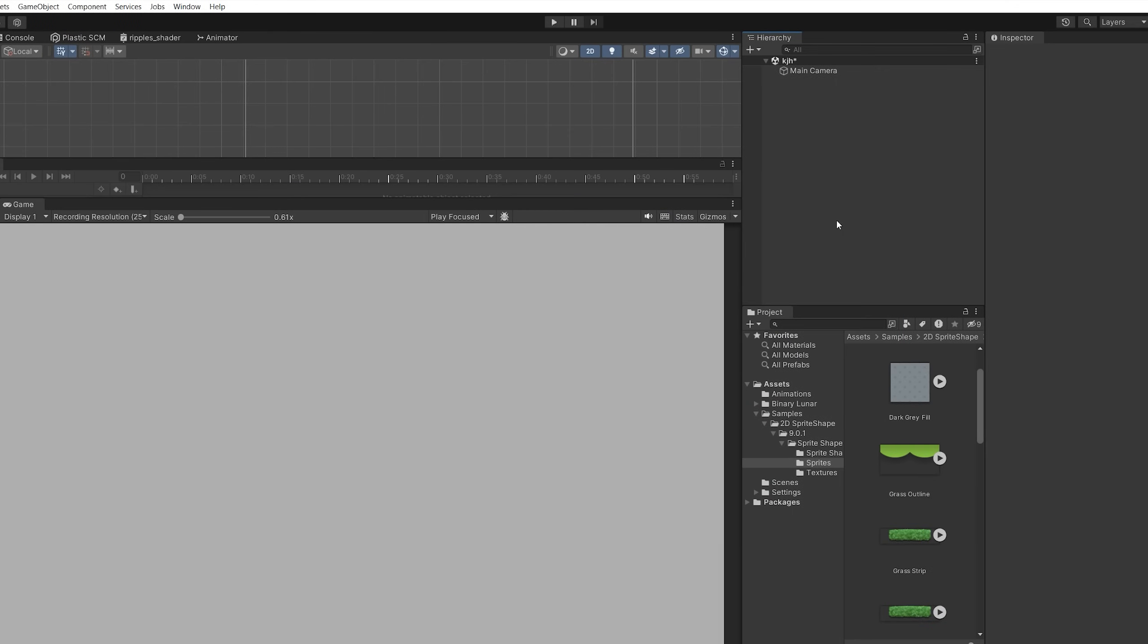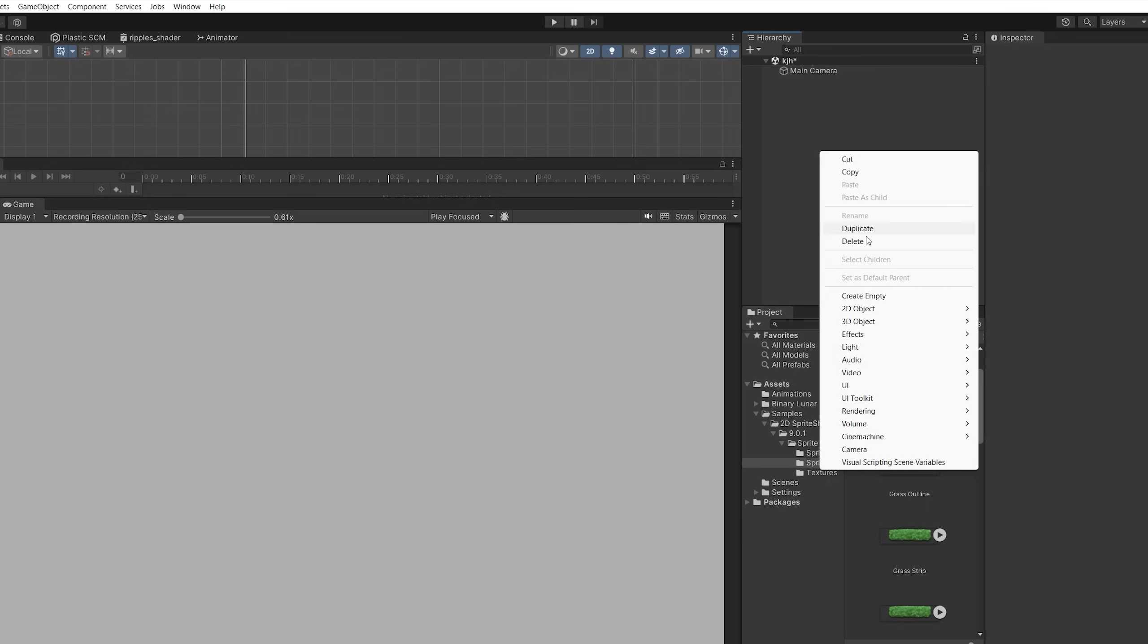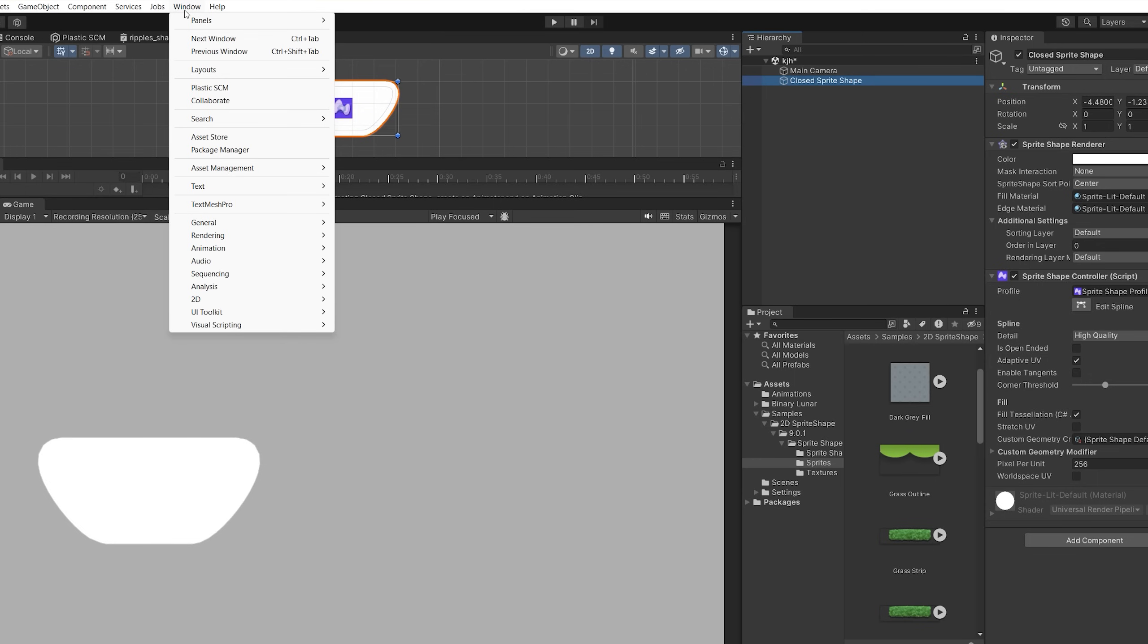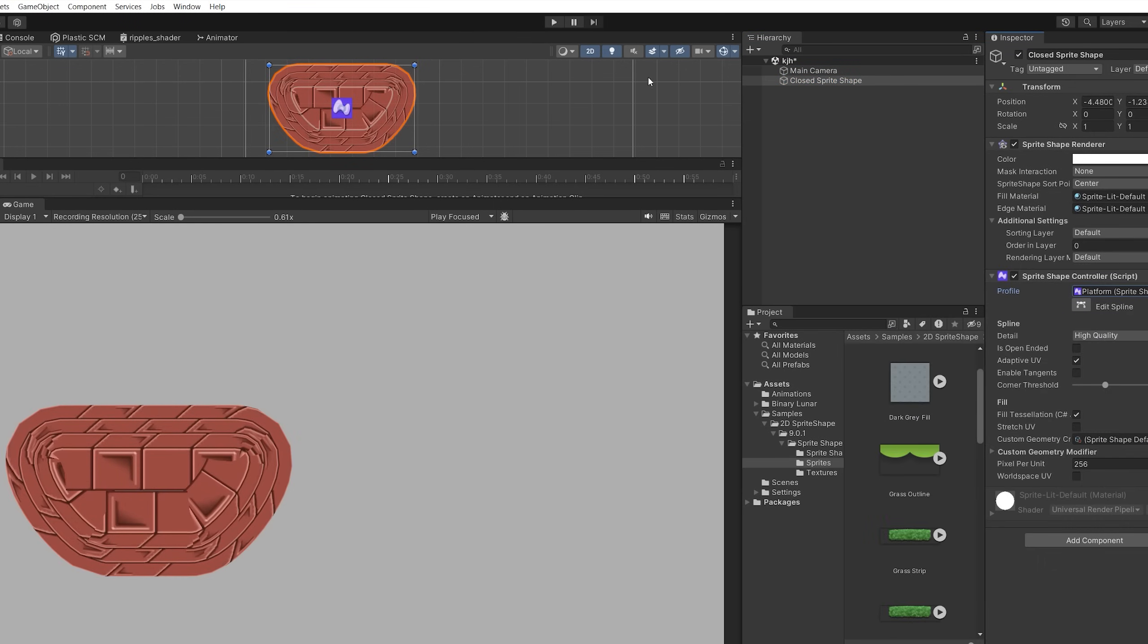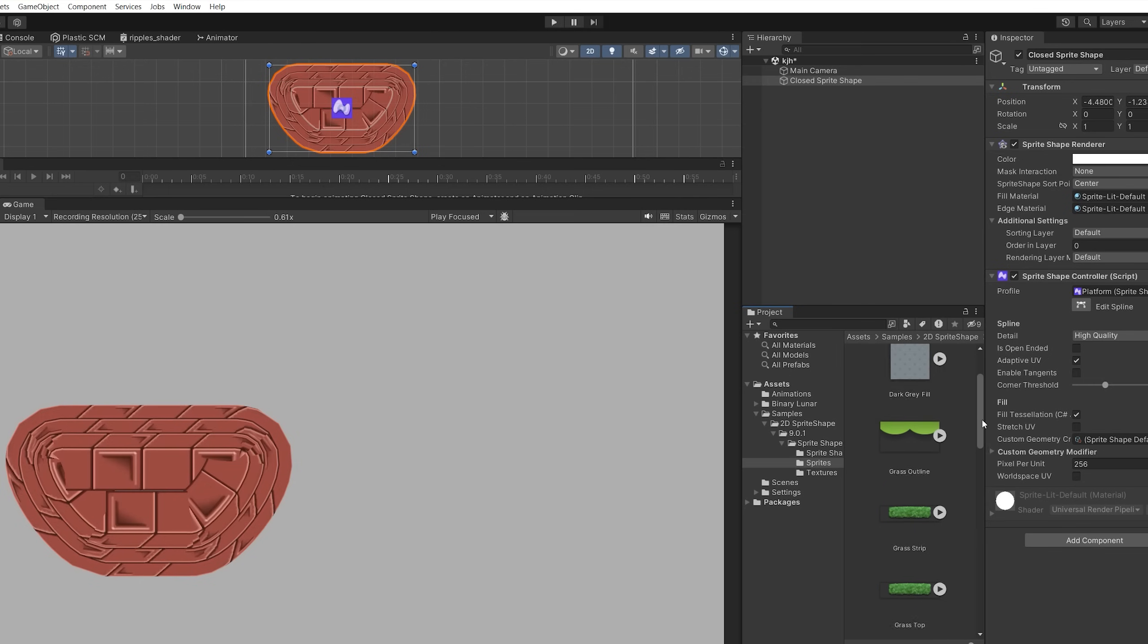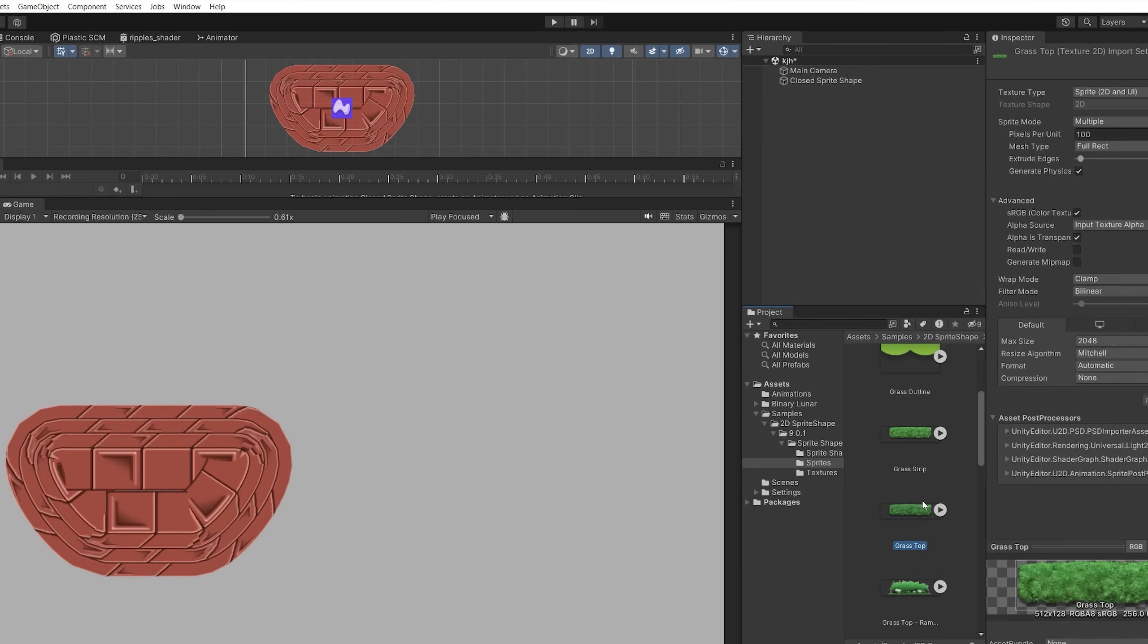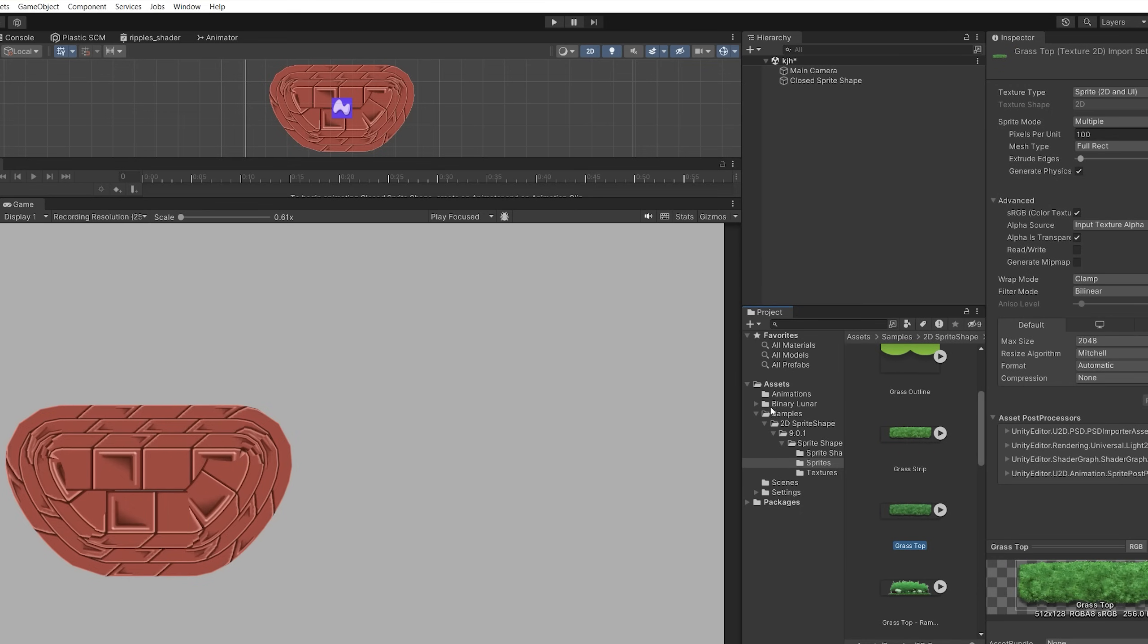Next we will create the platforms which the 2D player will walk on, and the easiest way to achieve that is by using sprite shapes. So you can create that by going to 2D object, sprite shape, and closed shape. I started with the samples which are included in the 2D sprite shape. If you don't have those examples, you can go to the package manager, search for the 2D sprite shape in the Unity registry, and then go to the samples tab and download these samples.